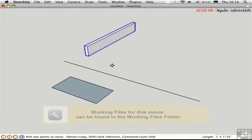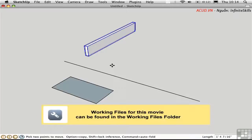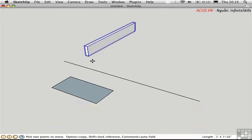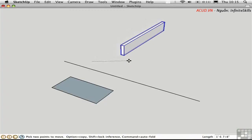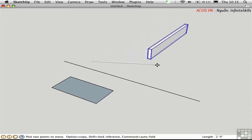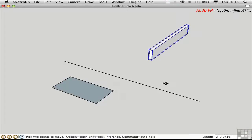It might not seem obvious at first, but there are many different ways to move objects in SketchUp. In the first method, you just arbitrarily move an object by pre-selecting it, clicking a point to pick up the object, and clicking another point to set it down.